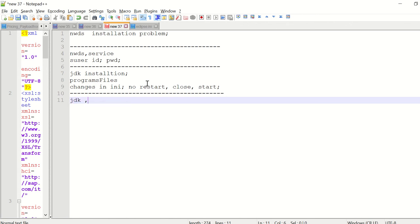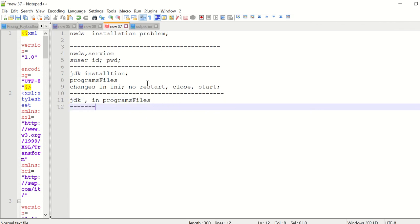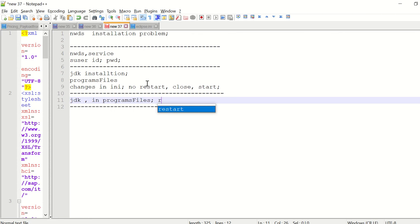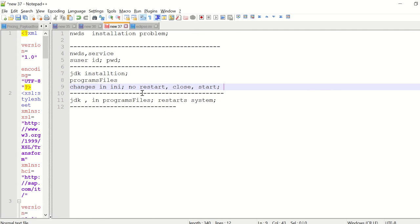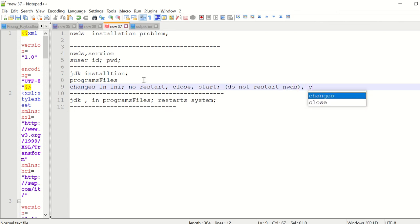Or if it's in Program Files, not in x86, but in Program Files only, then restart the system. Do not restart Eclipse—I mean NWDS—just close and open again. Like that, you should be able to open NWDS like this.